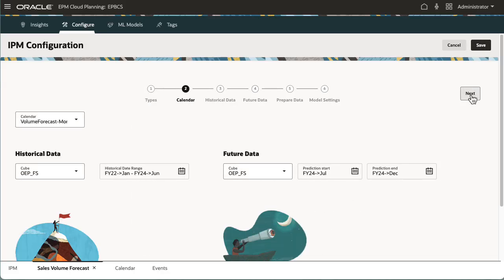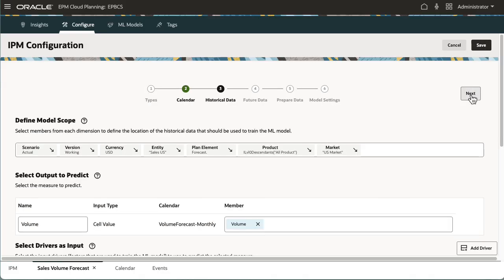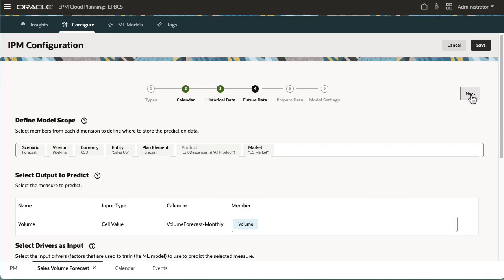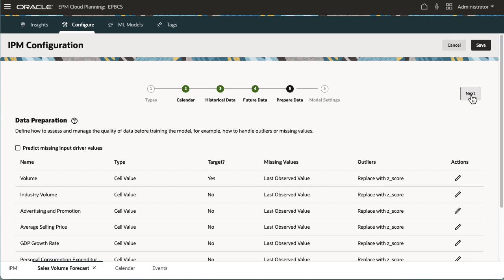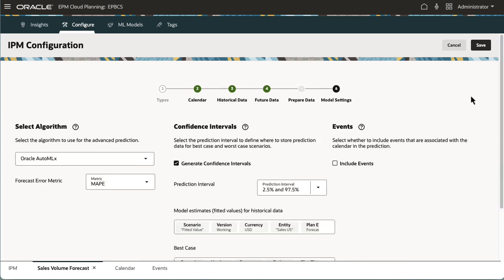Using the wizard, easily configure advanced predictions to provide insights into solutions.